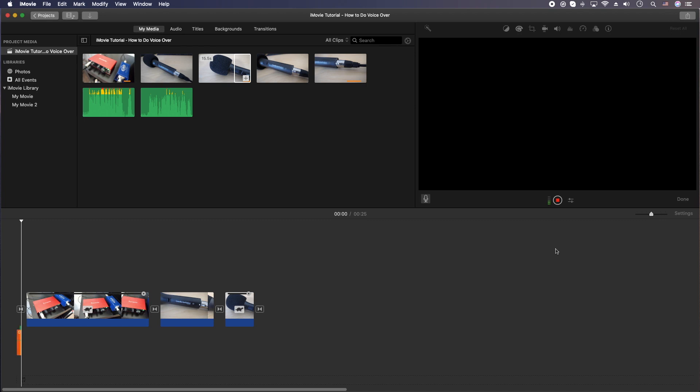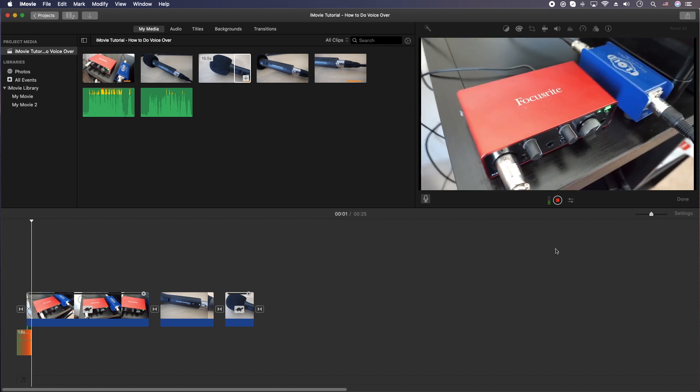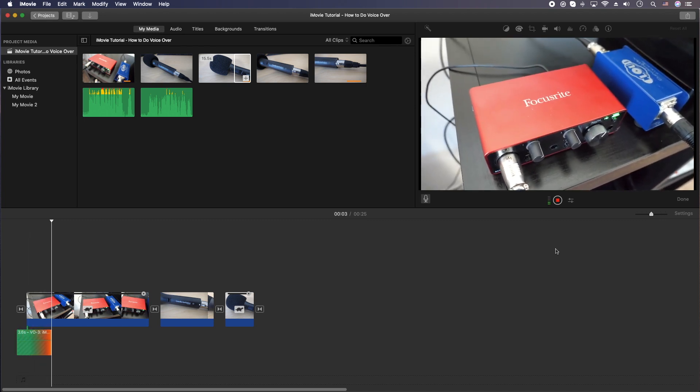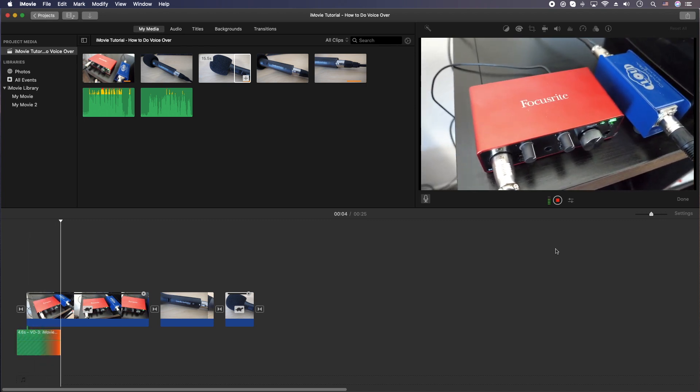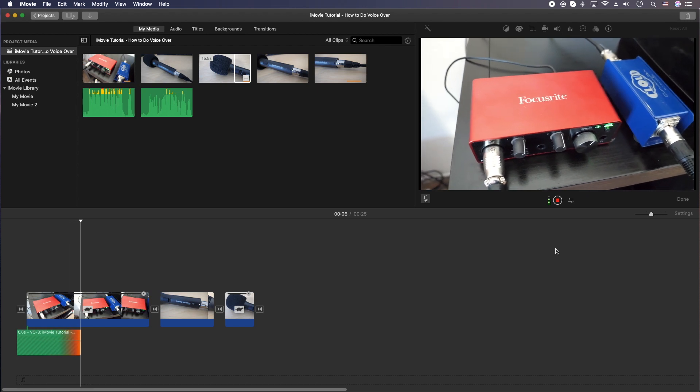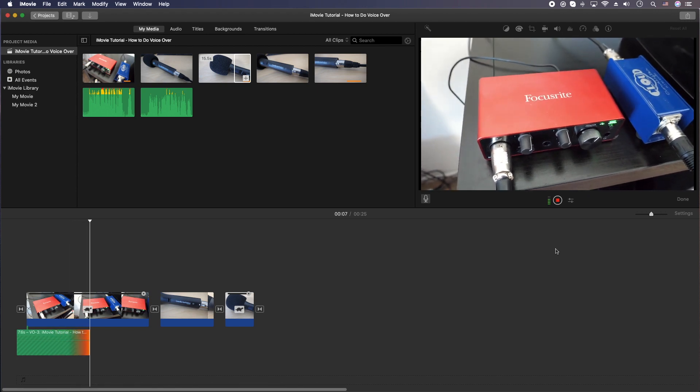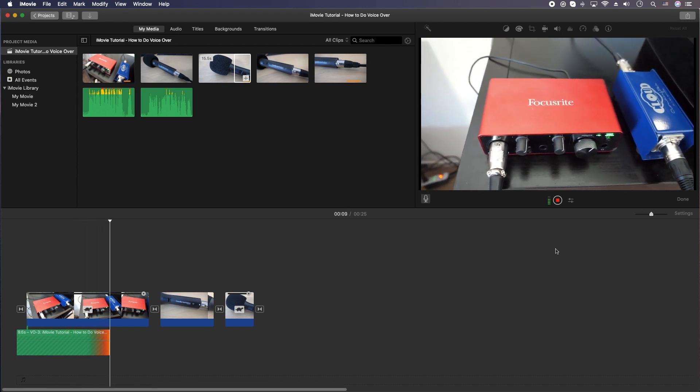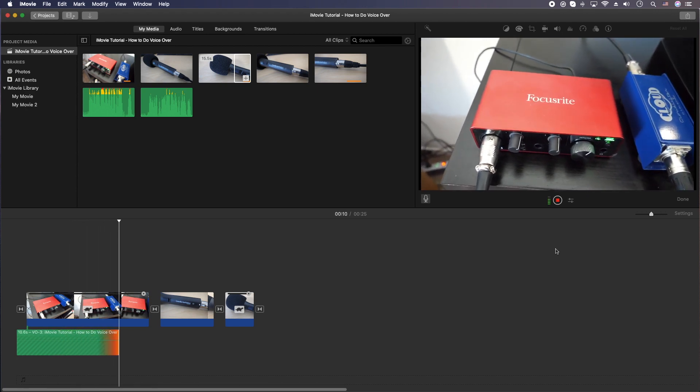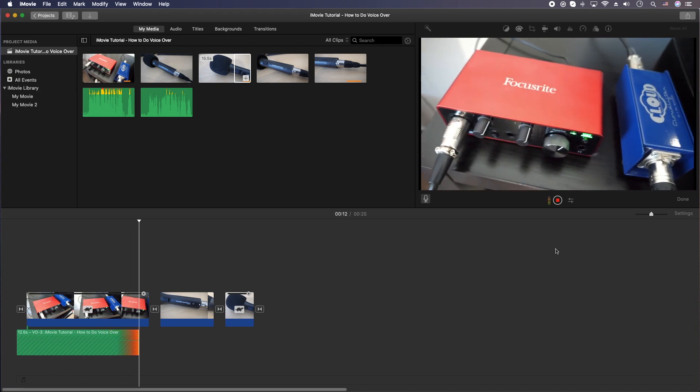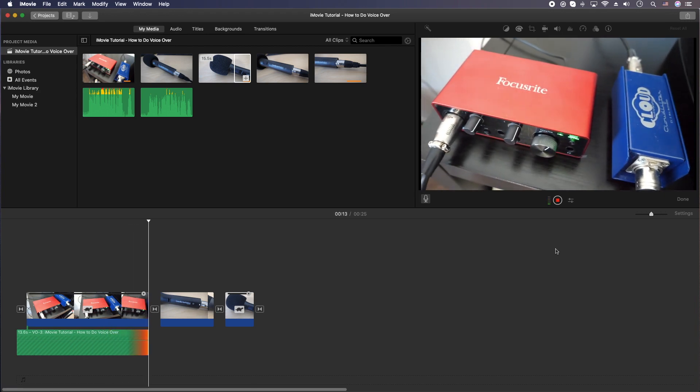Hey, how's it going folks? ET here with another video. In today's video, we're going to show you my new audio recording setup, which is a Focusrite Solo, third generation, and a Cloudlifter preamp.